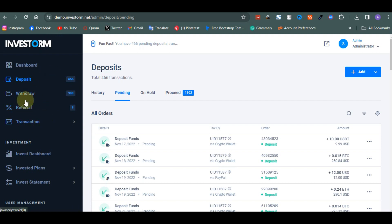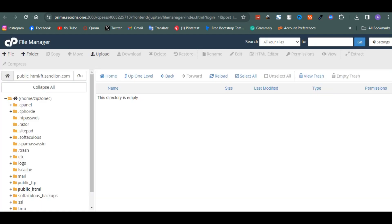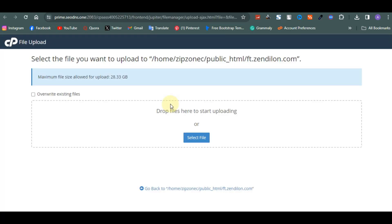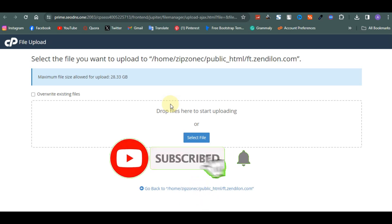After getting your web hosting, you also get your domain name. Once that is done, you go to your file manager, which is your cPanel, and you upload the file which I'm going to give to you. After you get your domain name and your web hosting, you log into your cPanel. You click on upload, then on upload you select the file you want to upload.